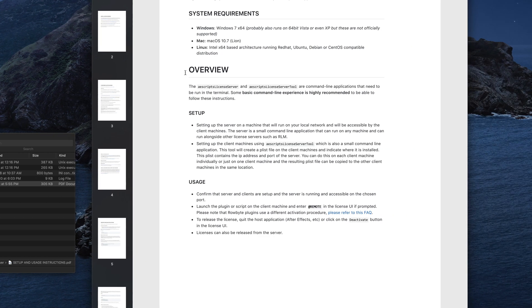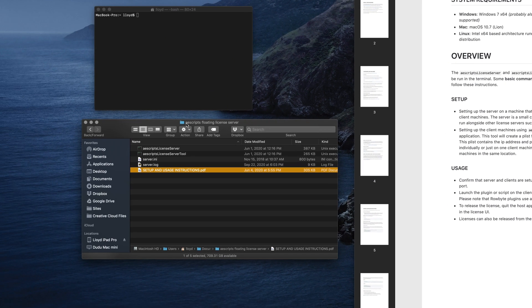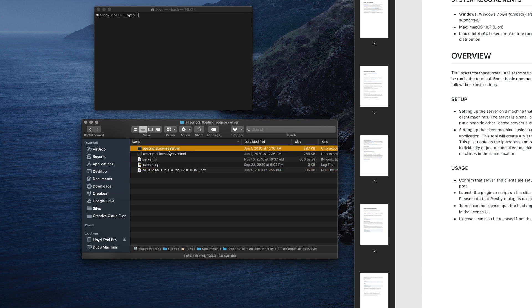This overview summarizes all the steps we're going to do: first we set up the server, then we set up the client, and then we request a floating license. Here is the floating license server download. I am on a Mac and the first thing you want to do is install this somewhere on your Mac or Windows. It doesn't matter where it is, but you just need to put it somewhere. In my case I put it in my documents folder and we have the two applications.